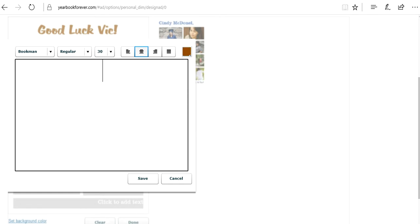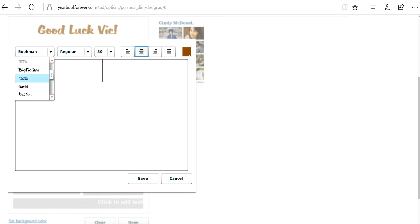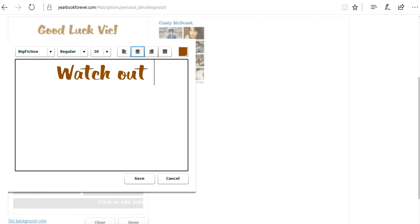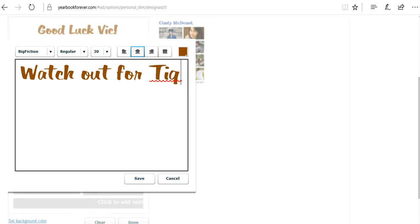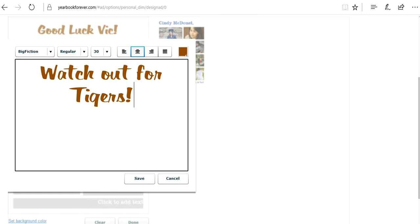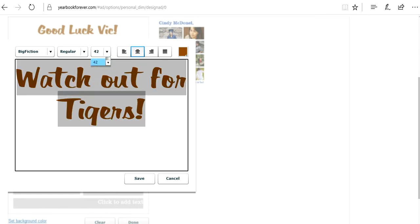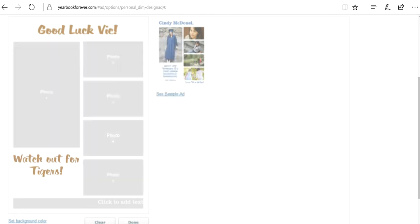I'm going to do, I could do the same font if I wanted to. Let's say, watch out for tigers. Inside joke. I'm going to make it a little bit bigger.